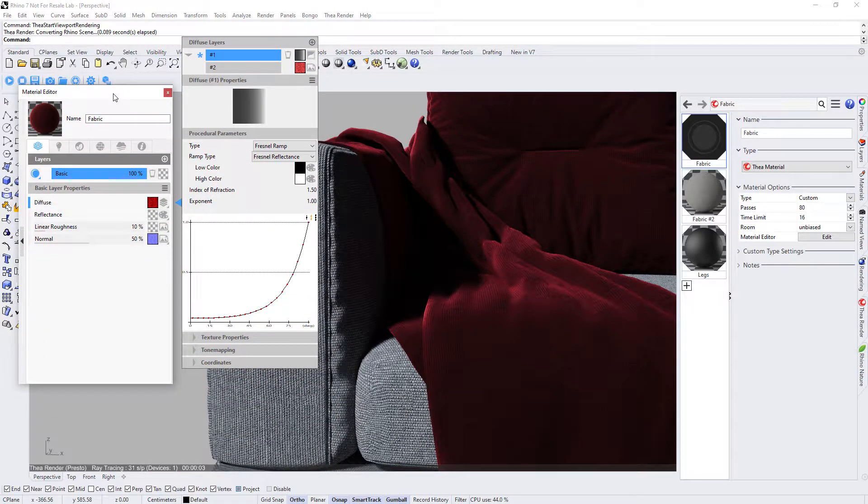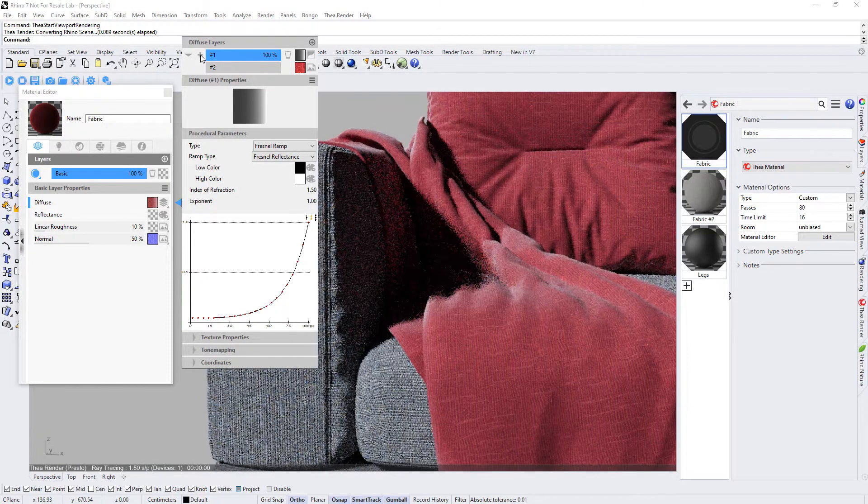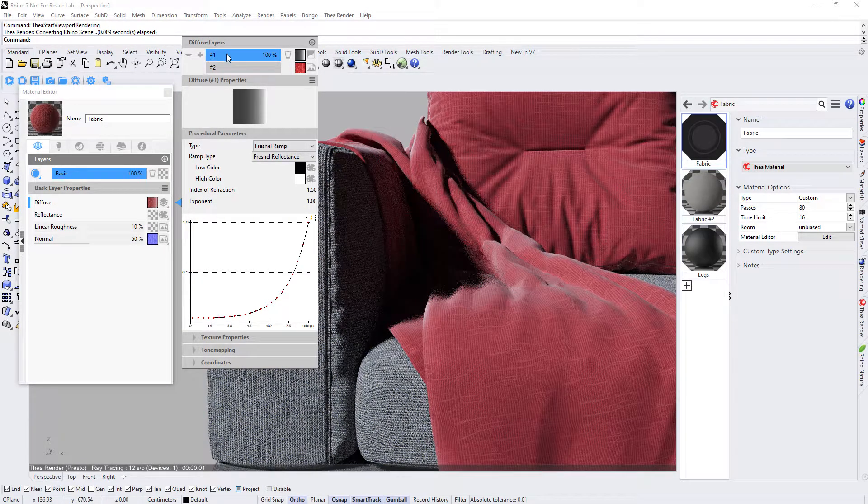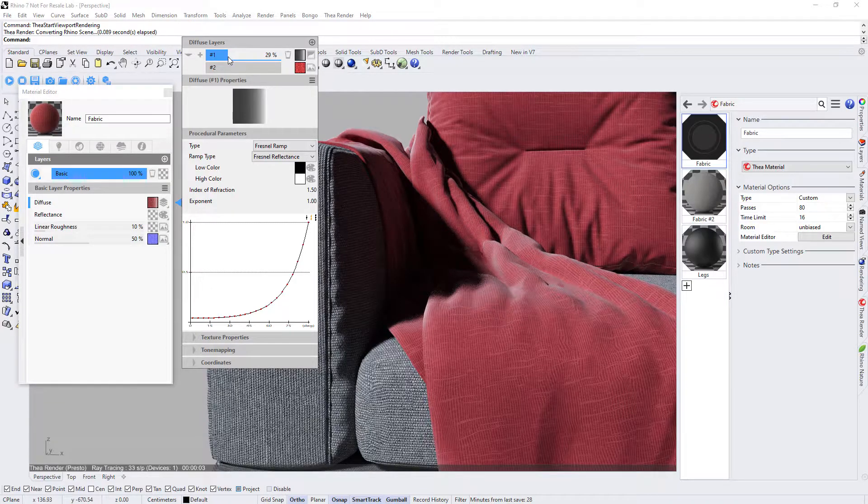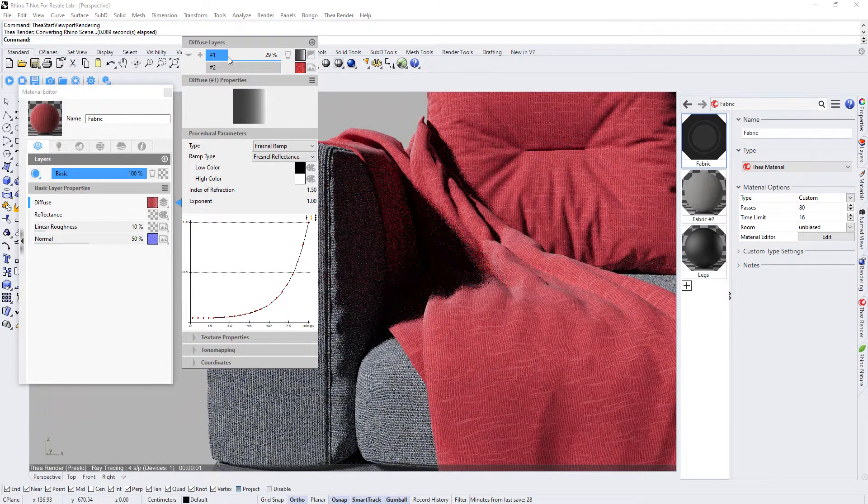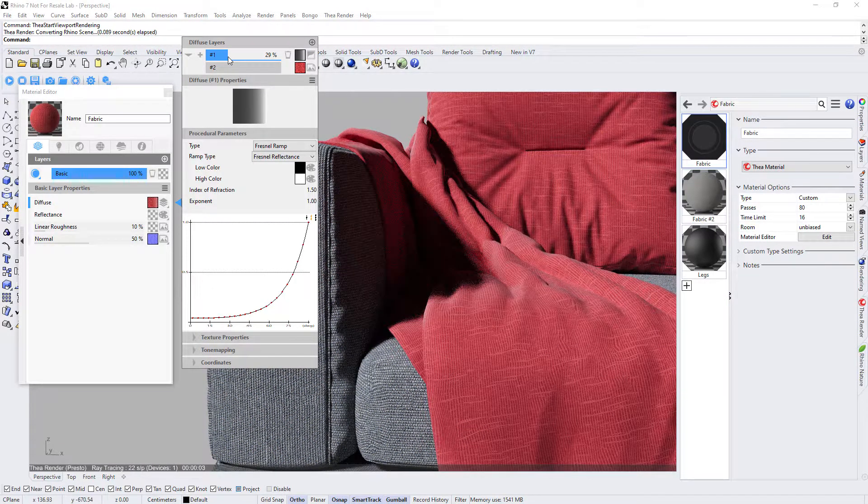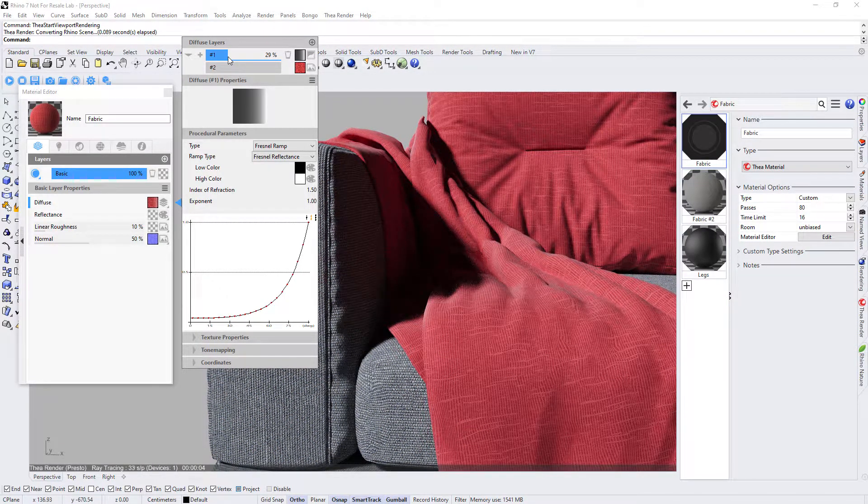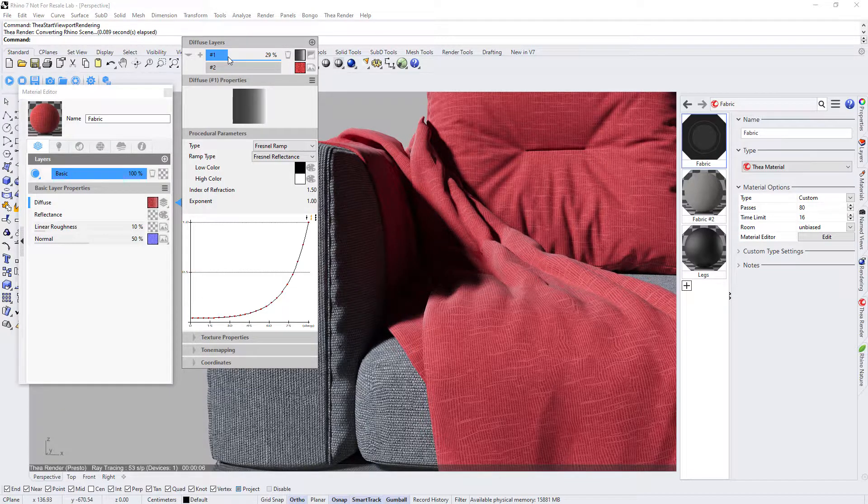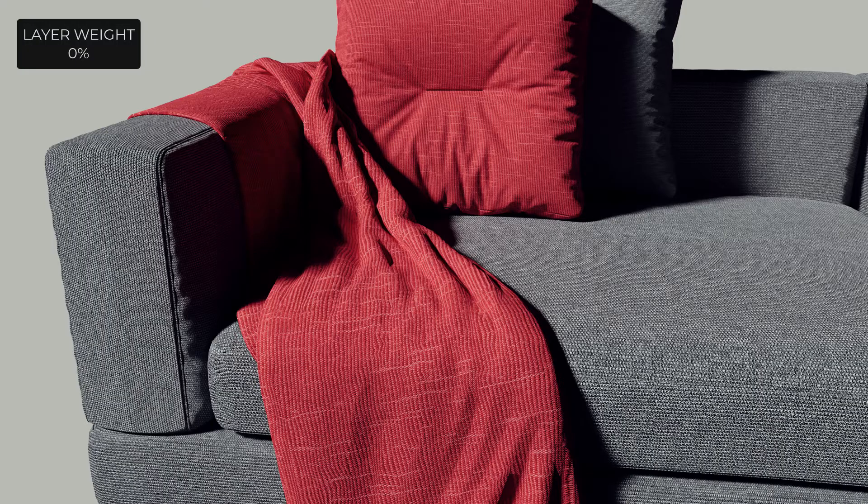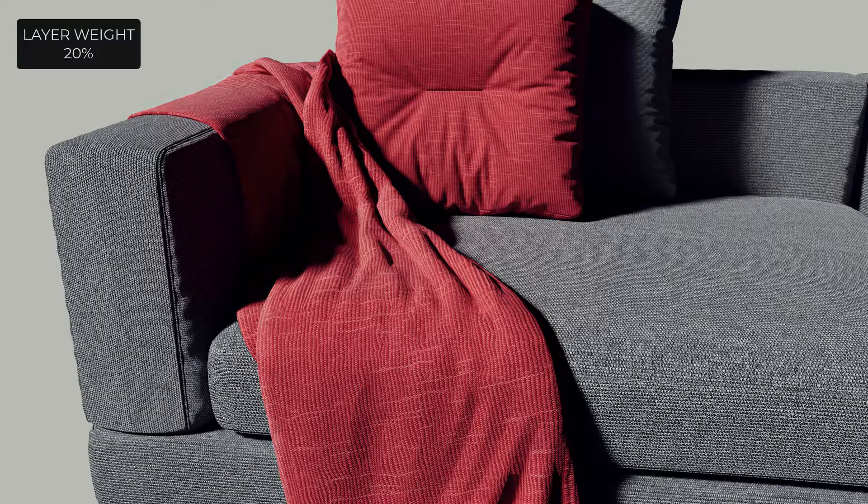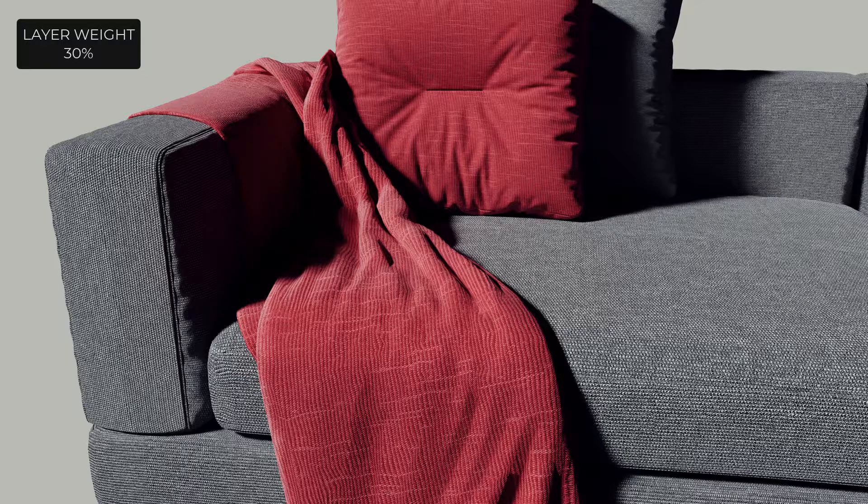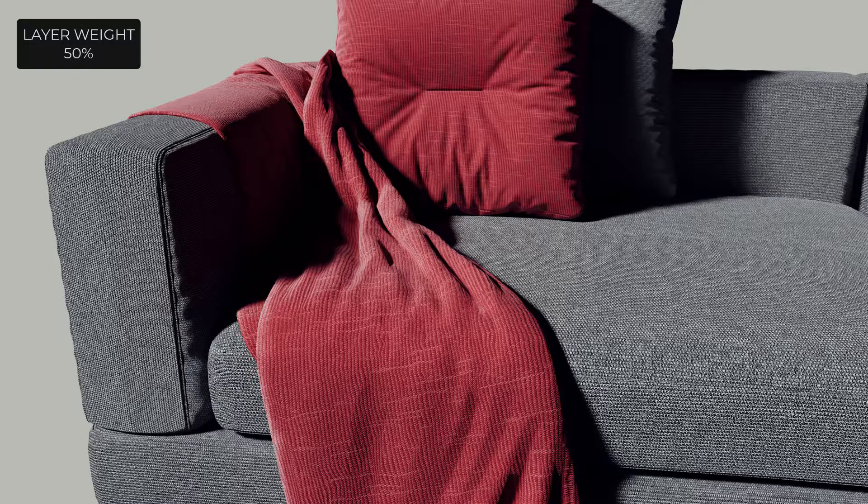We will leave the default settings as they are and change the blending mode of the Fresnel Ramp layer from multiply to additive with a click on the icon. We can now control the effect of the Fresnel Ramp by changing the percentage of the layers weight. Here is how the Fresnel Ramp affects the material when the weight ranges from 0 to 100%.